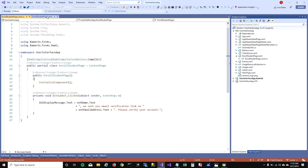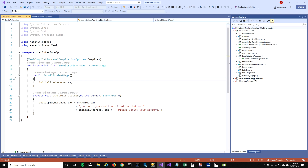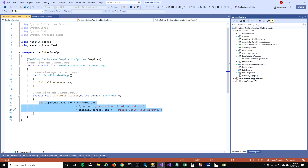And the code is pretty simple. We have added controls for taking the name, email address, and whether the person is a foreign student or not. And then in code-behind, when you're clicking on the button, I'm showing a display message on the label saying that you have to verify your account.